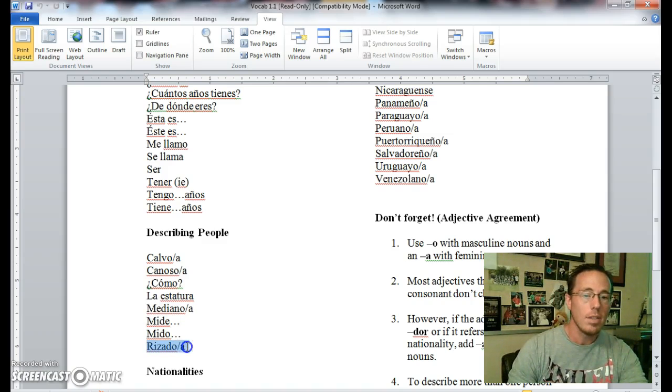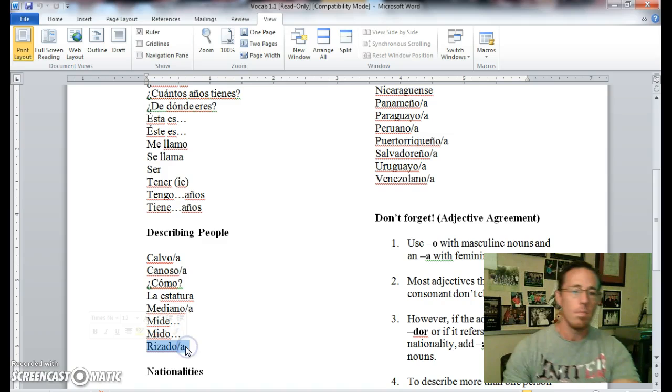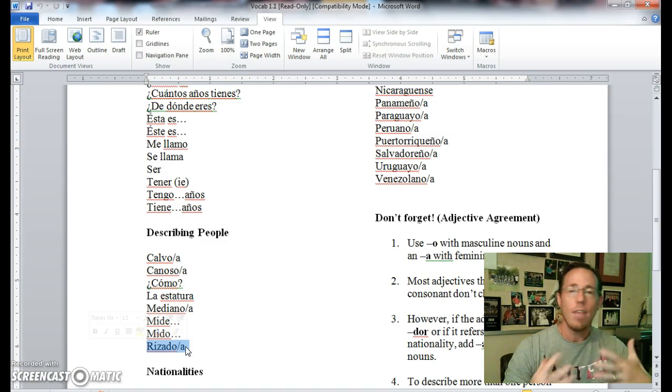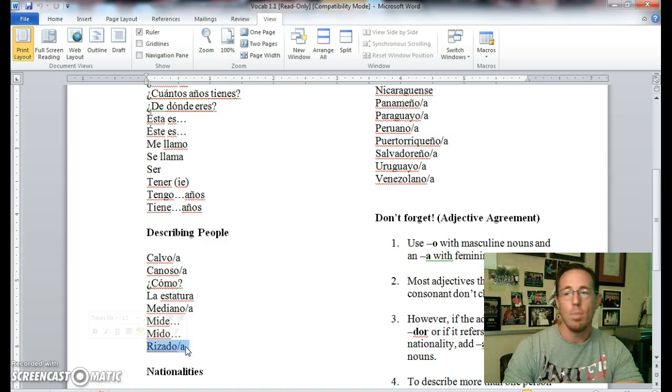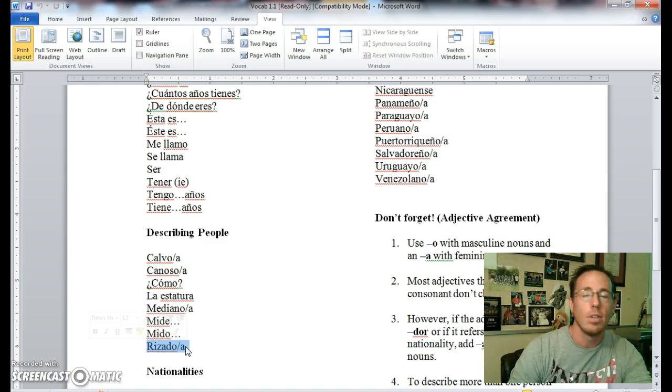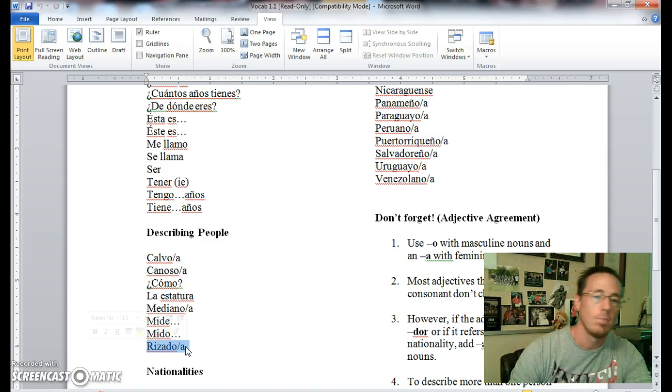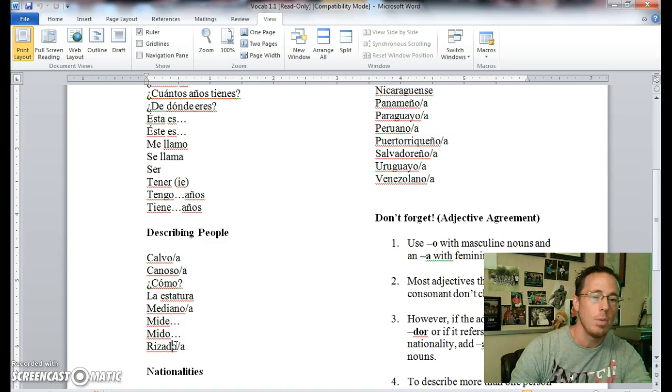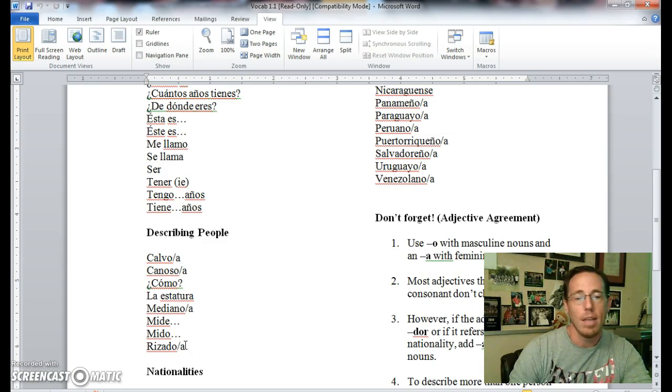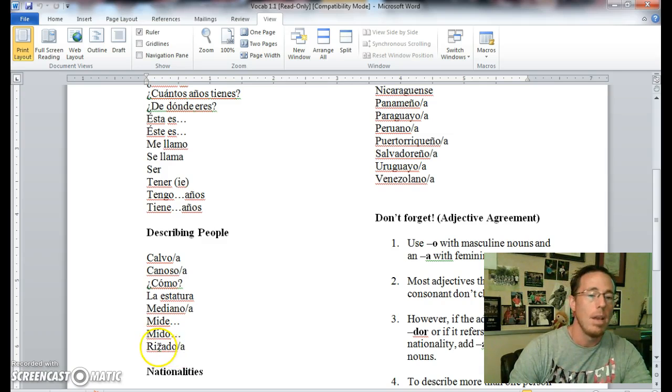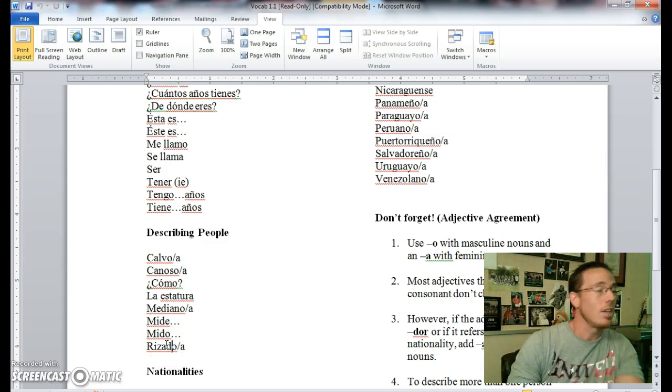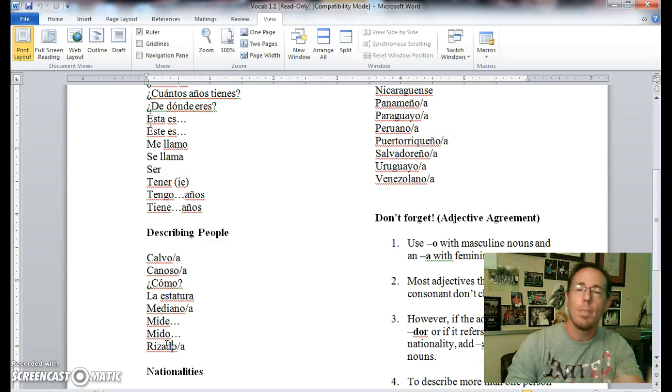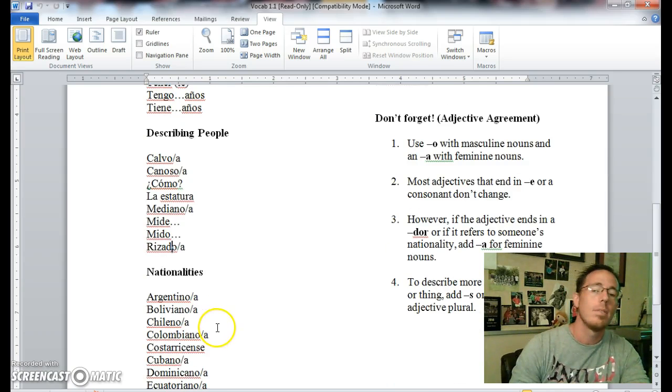Rizado means, pelo rizado is like curly hair or wavy hair. So pelo rizado is someone who has curly hair. Obviously the adjectives have to agree in gender and number, so on some of these we put either an O or we can have them be with an A. Ella tiene pelo rizado, or ella es rizada, she is curly-haired, something along those lines.